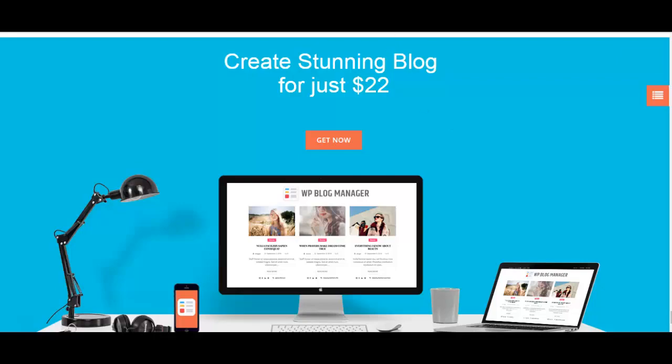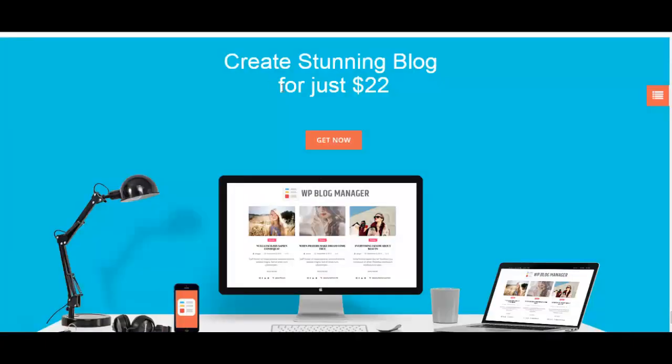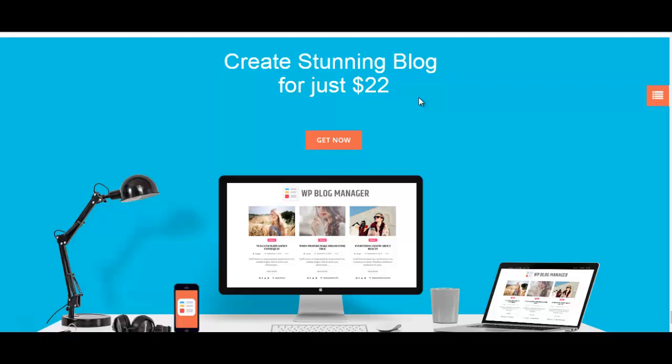We hope you enjoyed this video. We have the documentation, the demo, and the purchase link right below, so make sure you check these out before you purchase the plugin. Thank you for watching and please subscribe to our channel, like and share this video if you like it. Thank you.